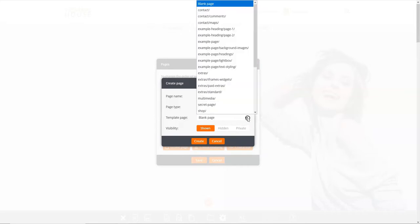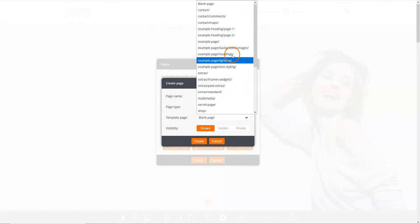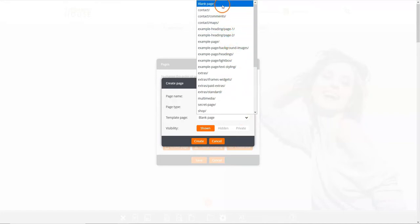Next, choose whether you wish to copy the content from an existing page to use it as a template for your new page. Alternatively, you can choose to create a blank page.